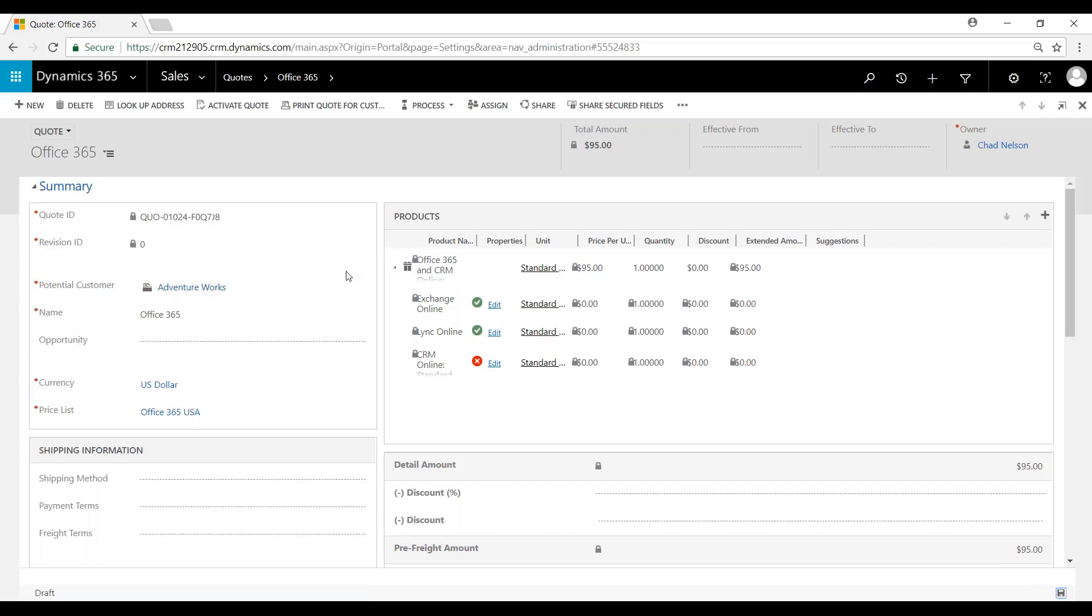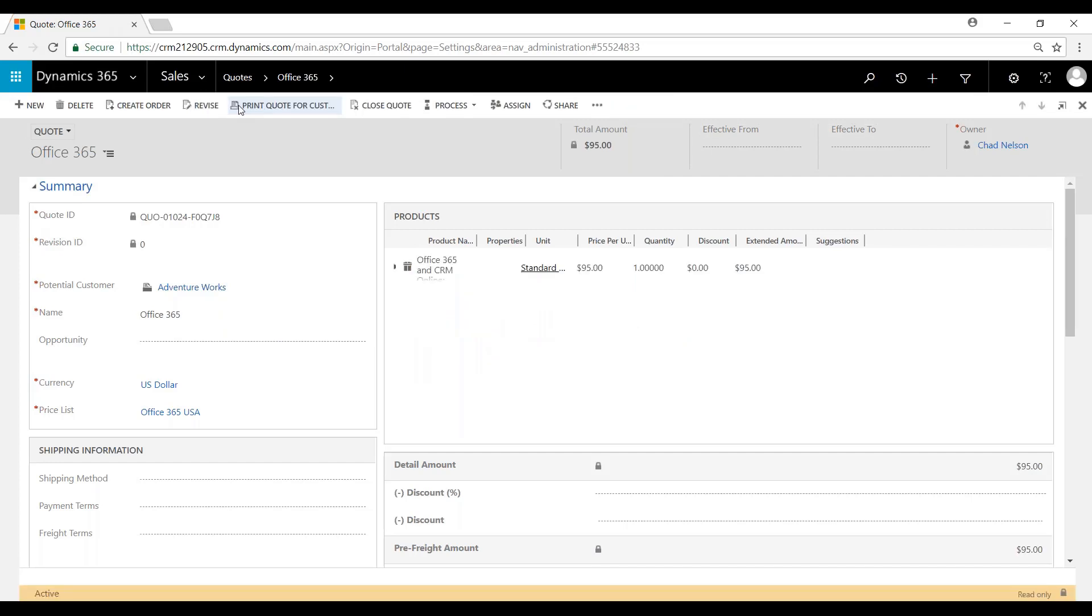And so the next step is you can see that we're in draft. We're going to activate this quote. Once we activate it, it will then become read-only and then be marked as active.